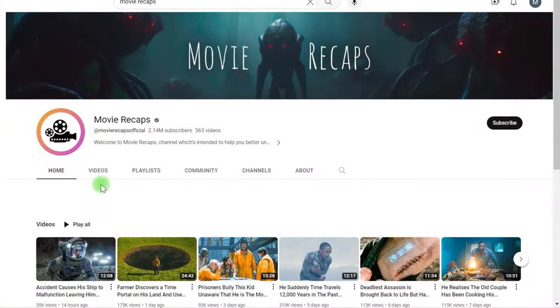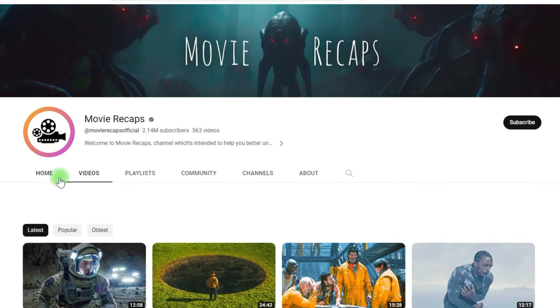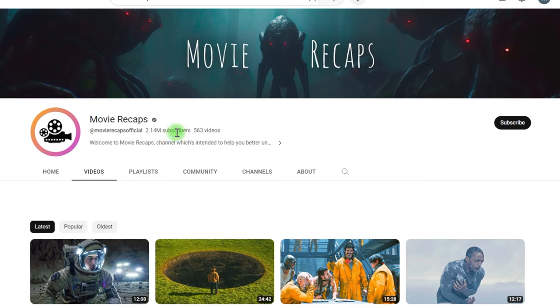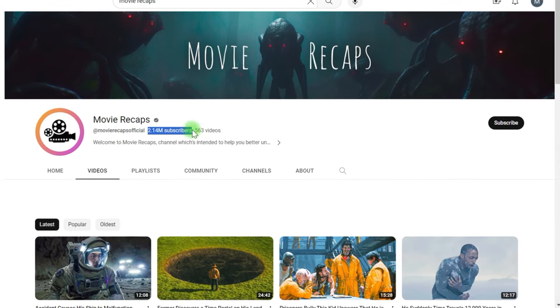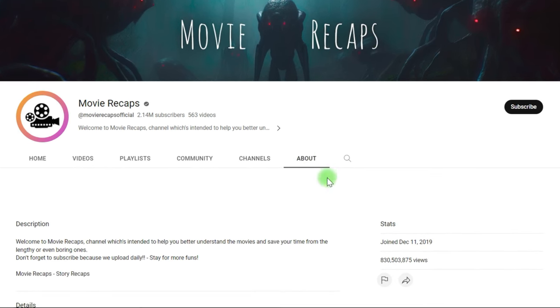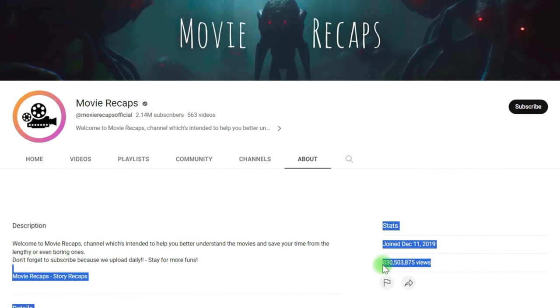We cannot directly upload movies to YouTube, but we can create a channel like this. The creator uploads movie snippets and uses voiceover to narrate the whole movie in his video. His channel, as you can see, is monetized. The channel was created in 2019 and has already racked up over 830 million viewers.